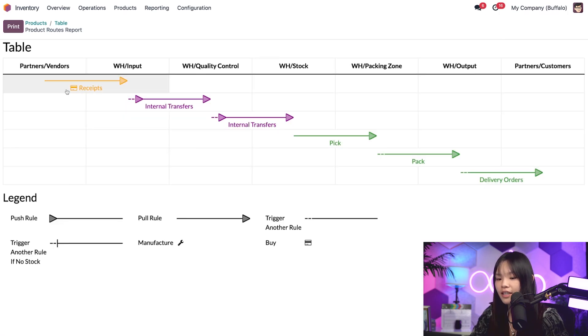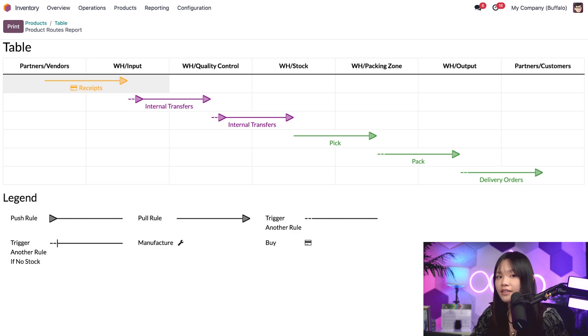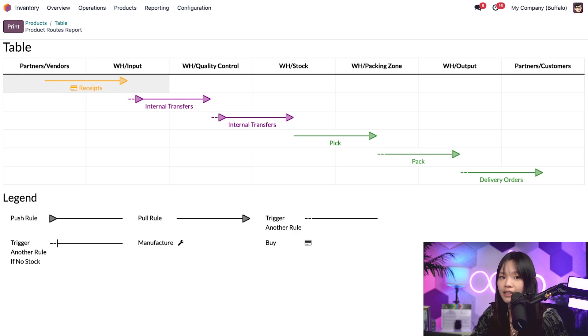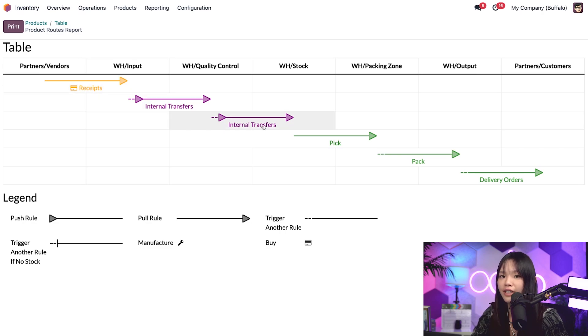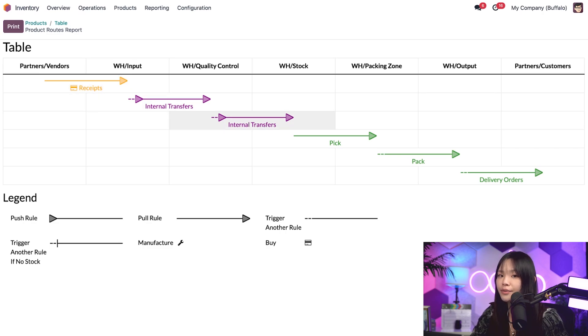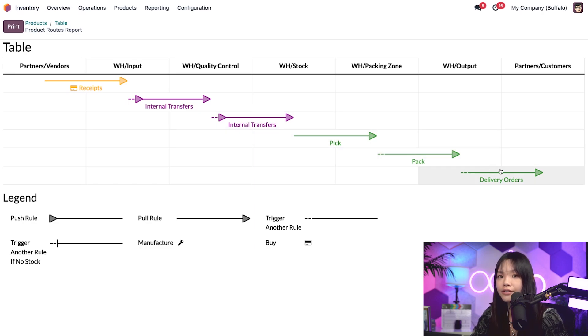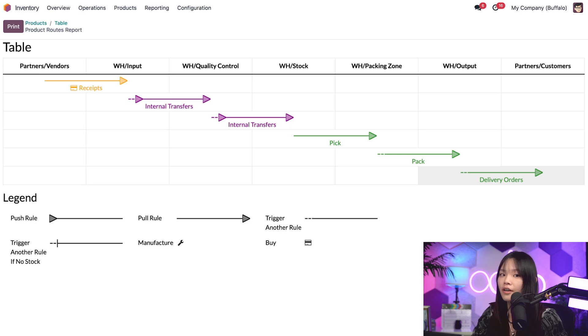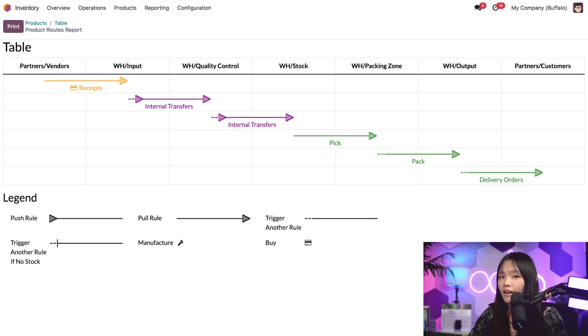This yellow receipts arrow represents the buy route and it tells us that products come from vendors, which are then sent to warehouse slash input. Next, we see these two purple internal transfer arrows. These represent the rules that will trigger other rules if we have no stock of this item on hand. And lastly, the three green arrows represent the pick pack ship routes set on our warehouse, which will happen when we do have stock.